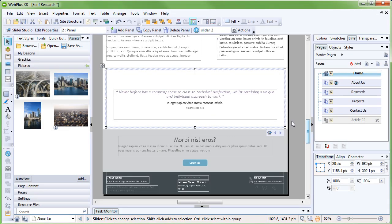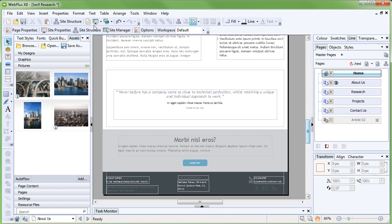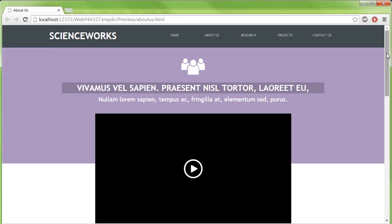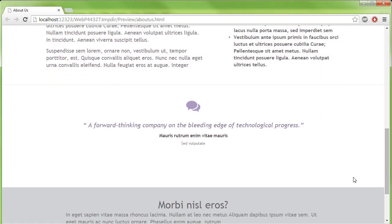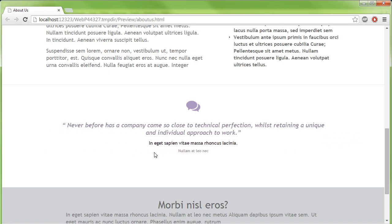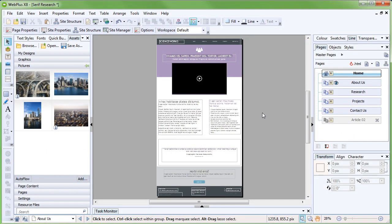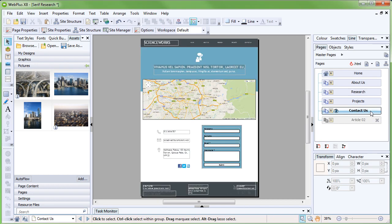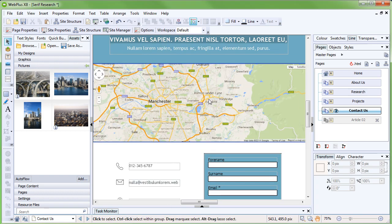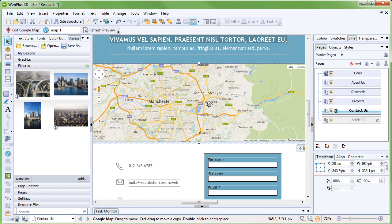You'll probably want to preview your site again to see the slider in action. One of the most important parts of any site is the contact information. On our site's Contact Us page, you'll see an embedded Google Map. We can add markers to this map to show where our business is located, and help people to find it.